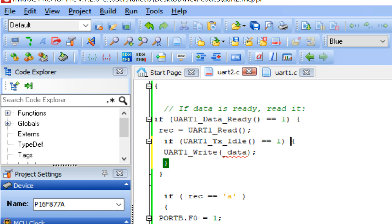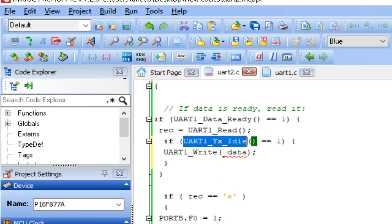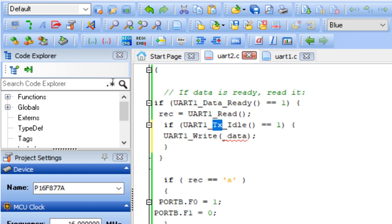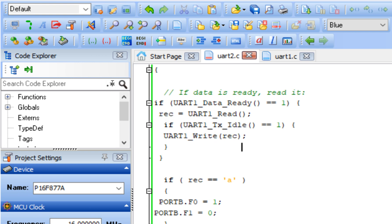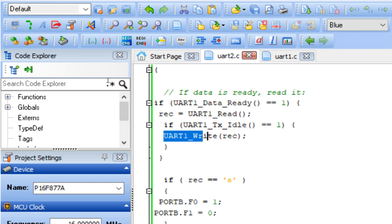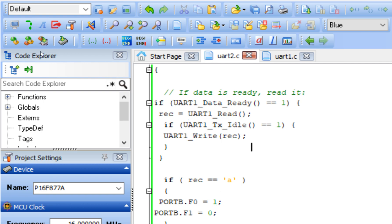So add: while UART1_Tx_Idle == 1, then UART1_Write(rec). This writes whatever was received back to the screen. UART1_Tx_Idle == 1 checks the TX buffer is available to write, then UART1_Write sends the received character. Now let's go back to MicroC for PIC and see the updated simulation.